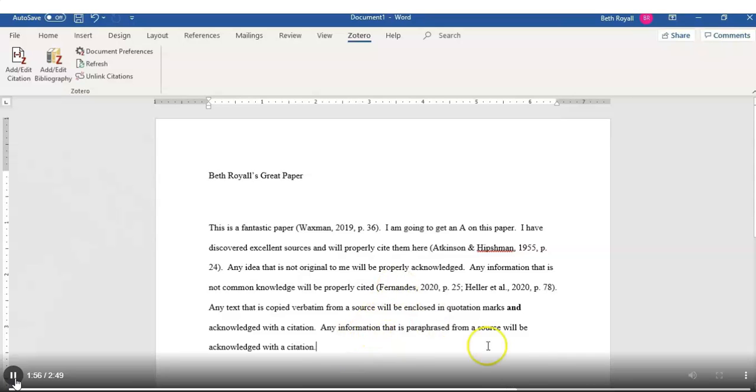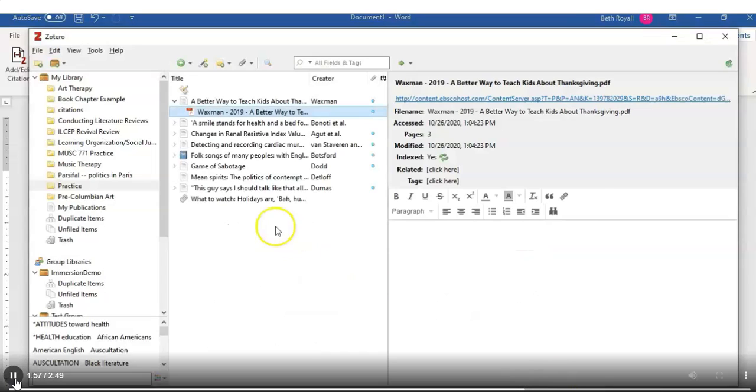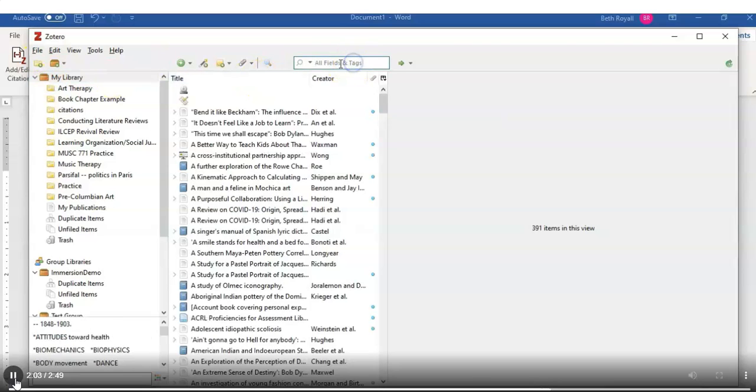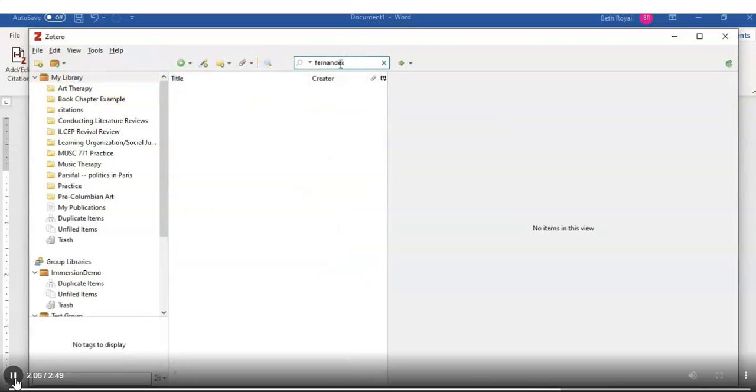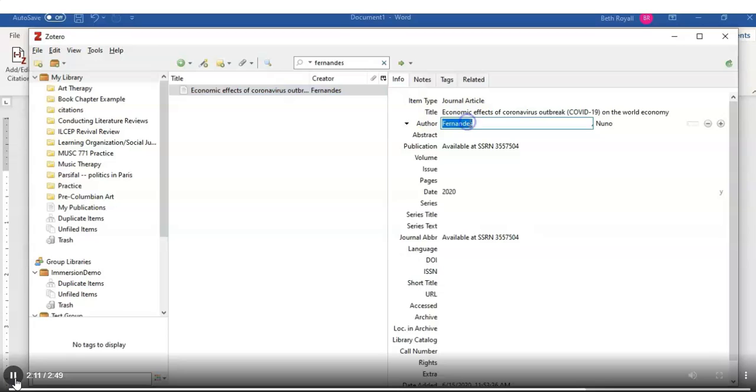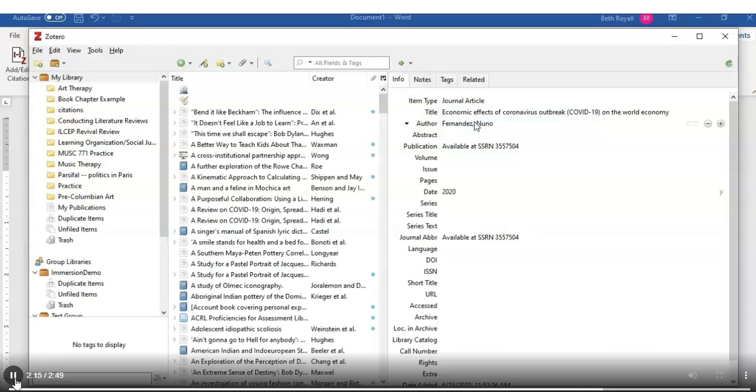What if you notice that there's something that's incorrectly spelled? Rather than making the correction in Microsoft Word, go back to Zotero, click on My Library, search for the source you need to correct, select that source, and in the right-hand pane, make the correction to whichever field is wrong.